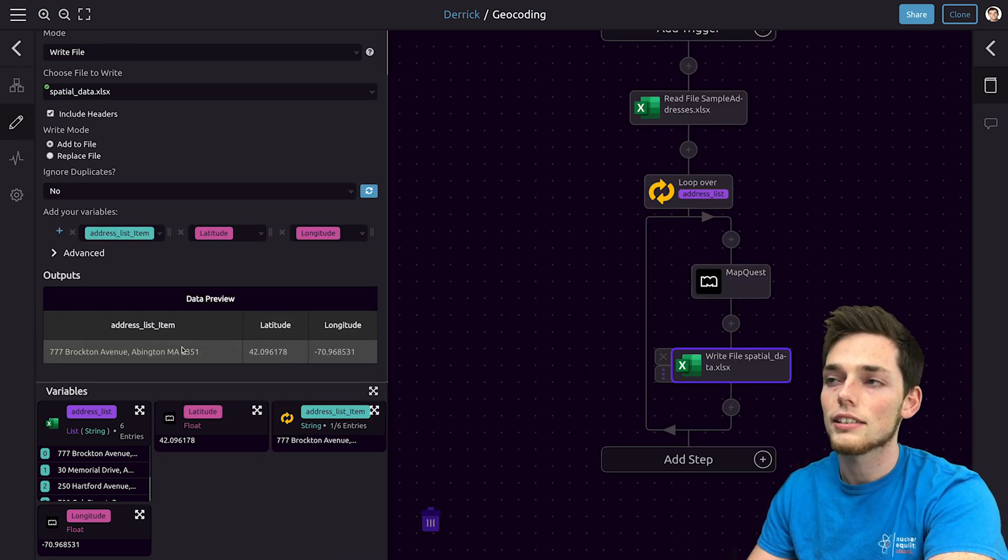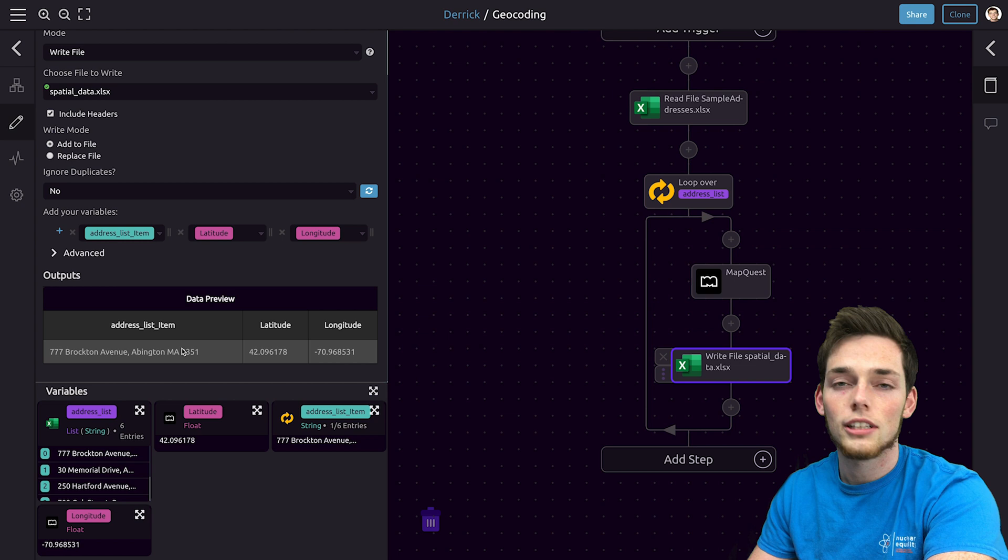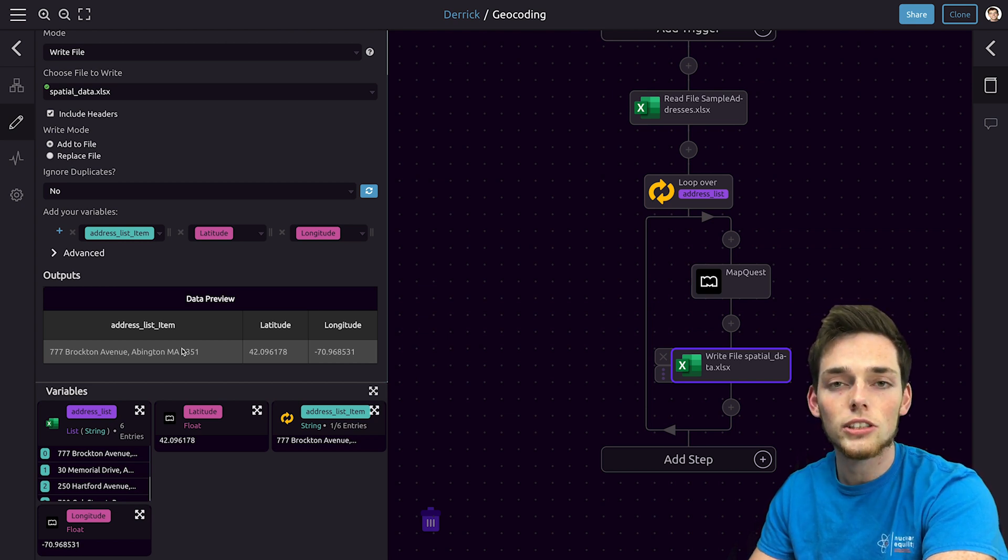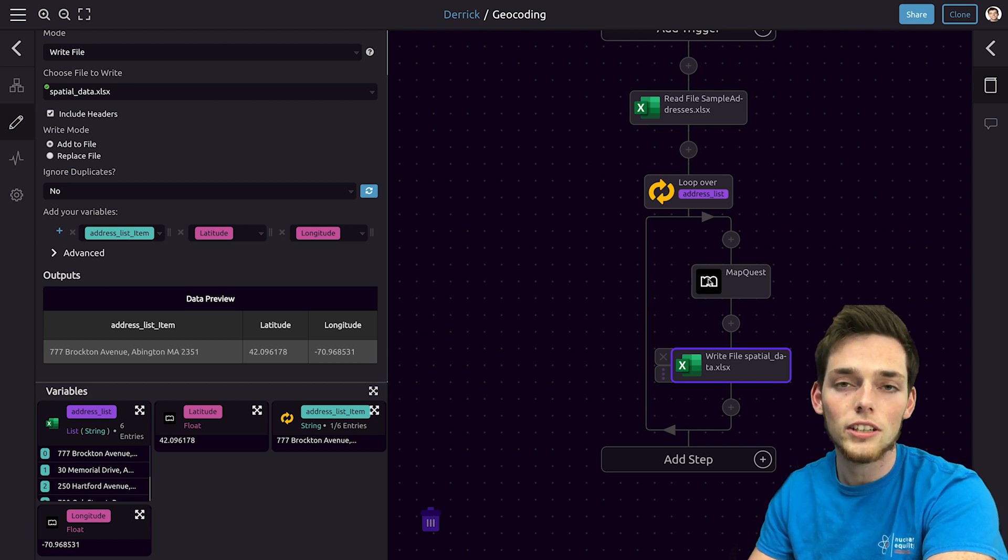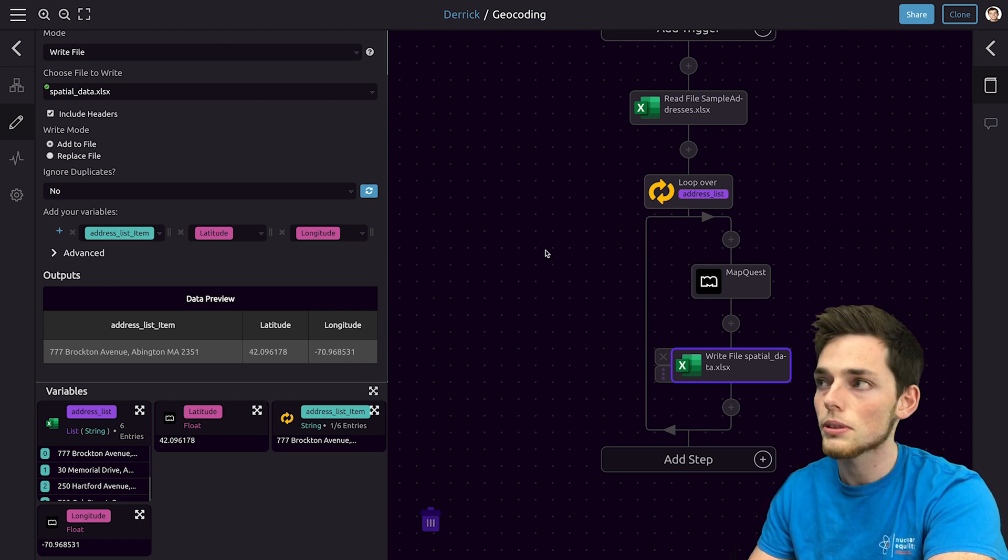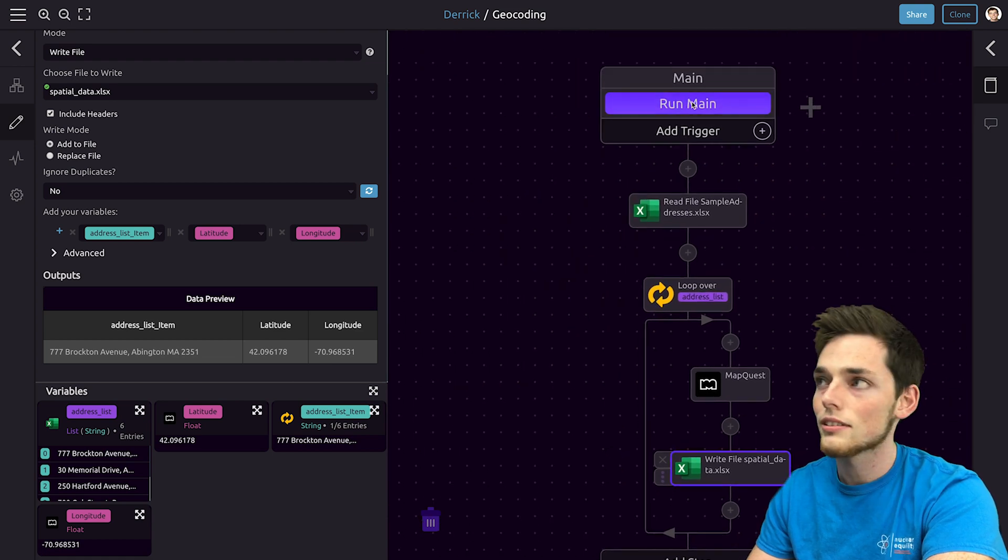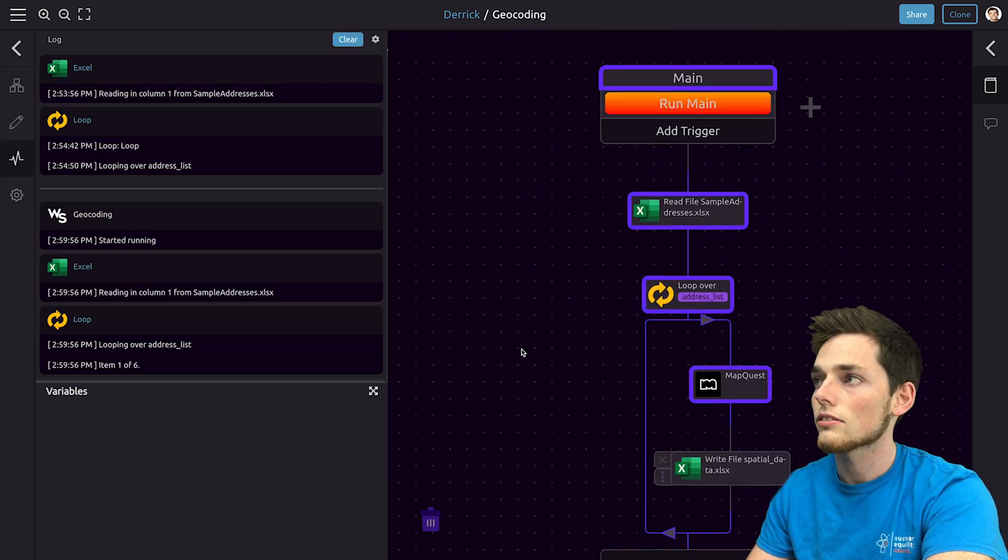And this is what we have. We only have one entry right now but we're getting a new entry each time we iterate in this for loop. Let's see the result and run the script. We'll click on run main.